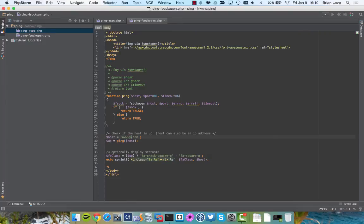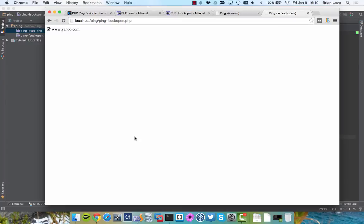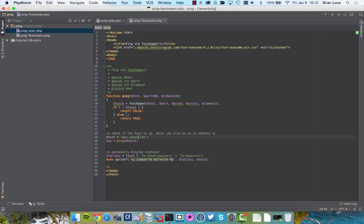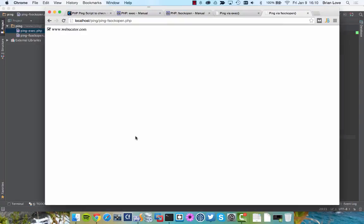Let's also try Yahoo. Alright, Yahoo's up. And then let's also try Webucator. Save that, and we can see that webucator.com is up.